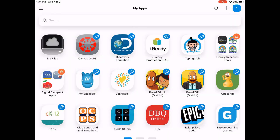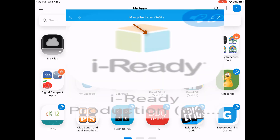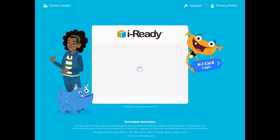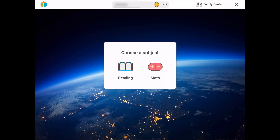Find and select the iReady application. The iReady for Students app will then launch. You should now be able to select the lessons from your learning path.